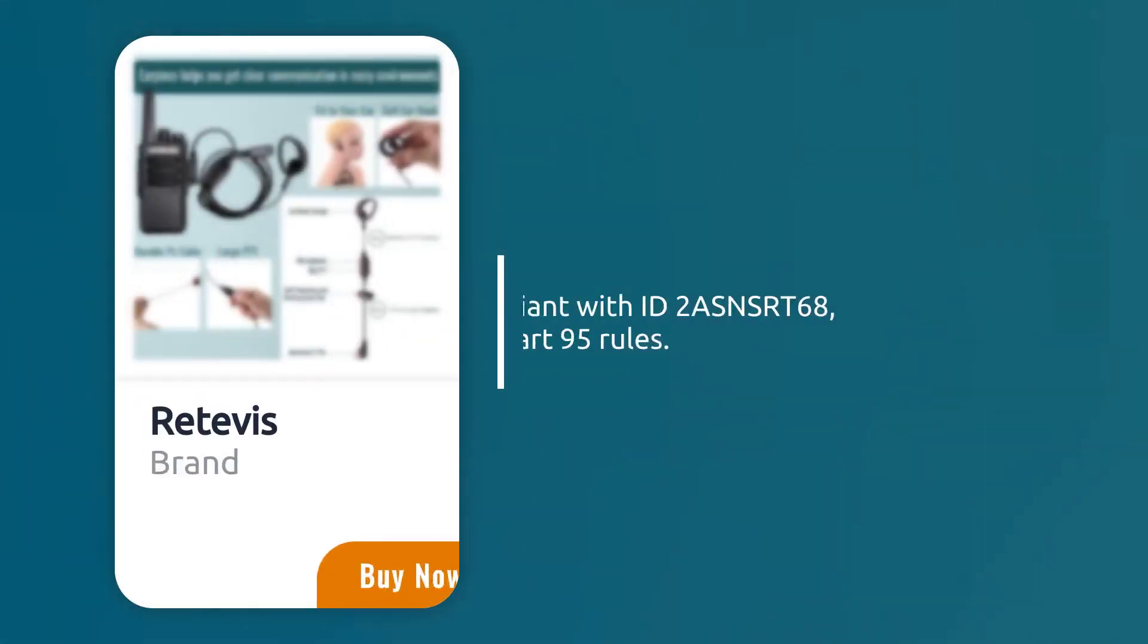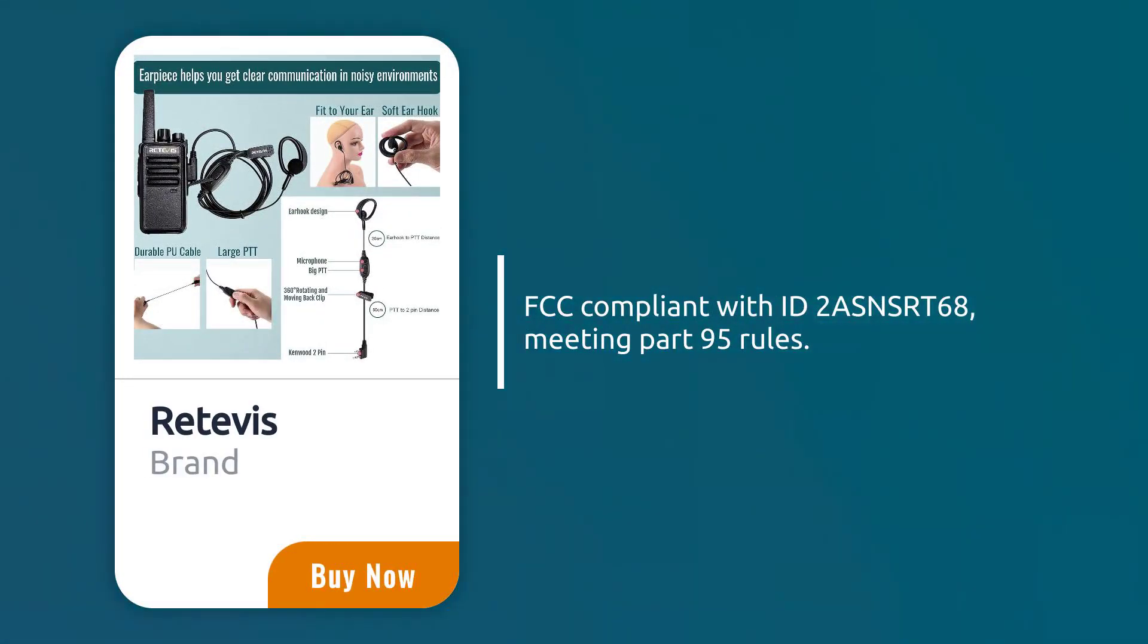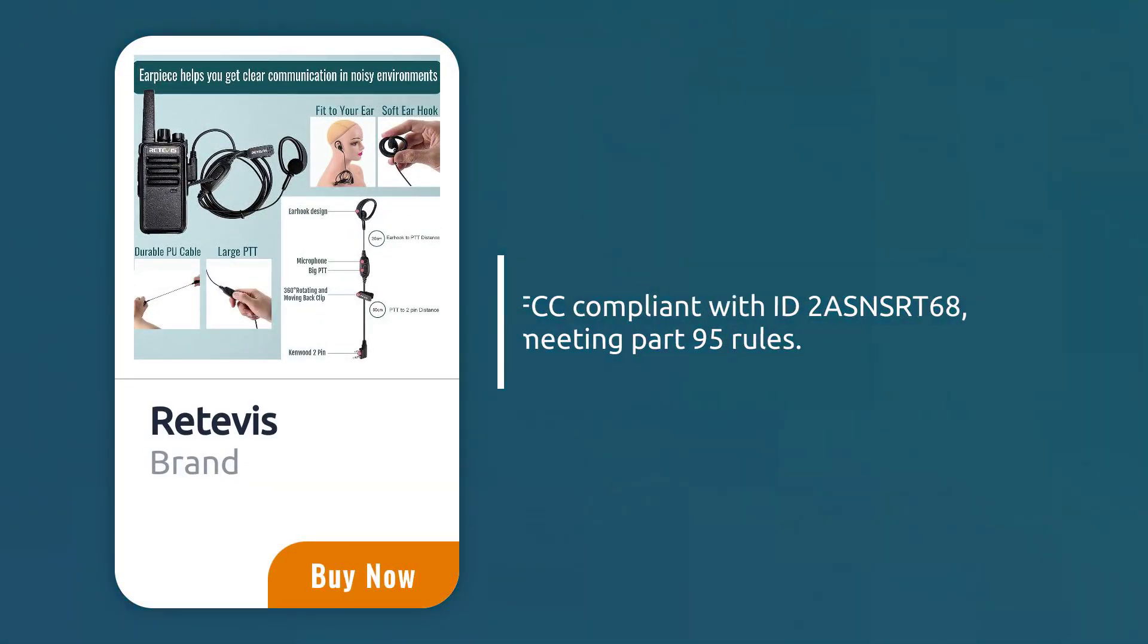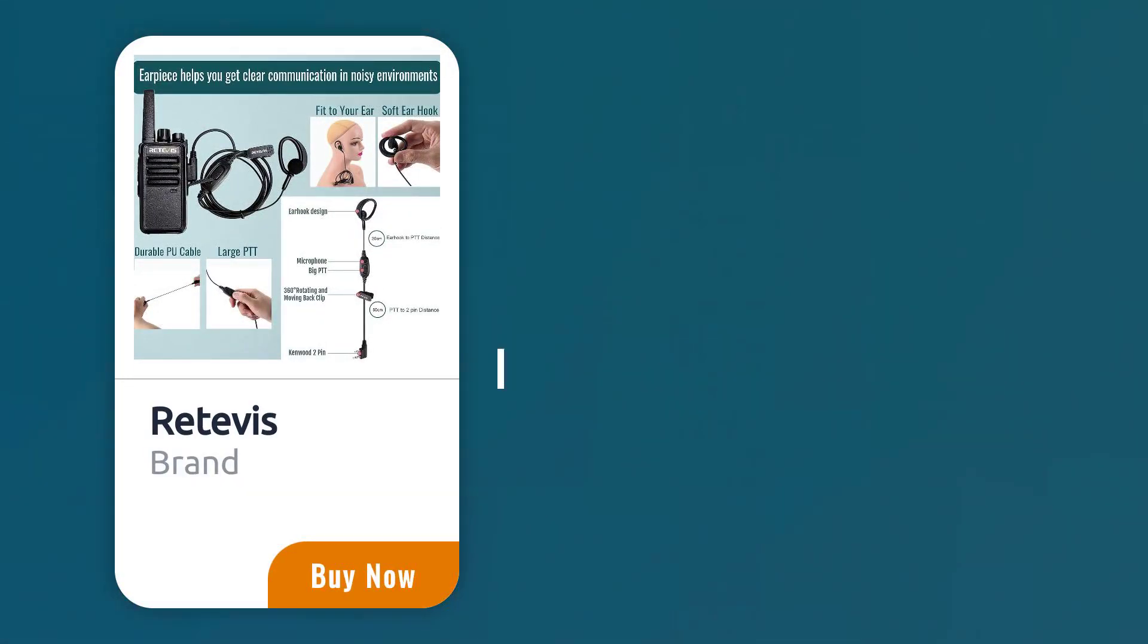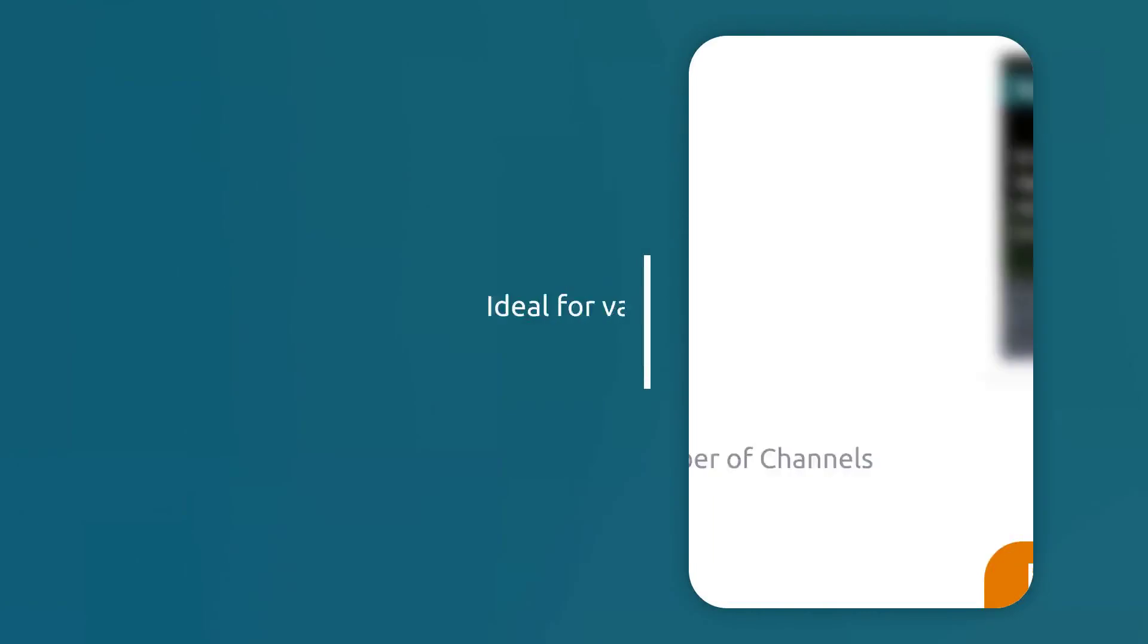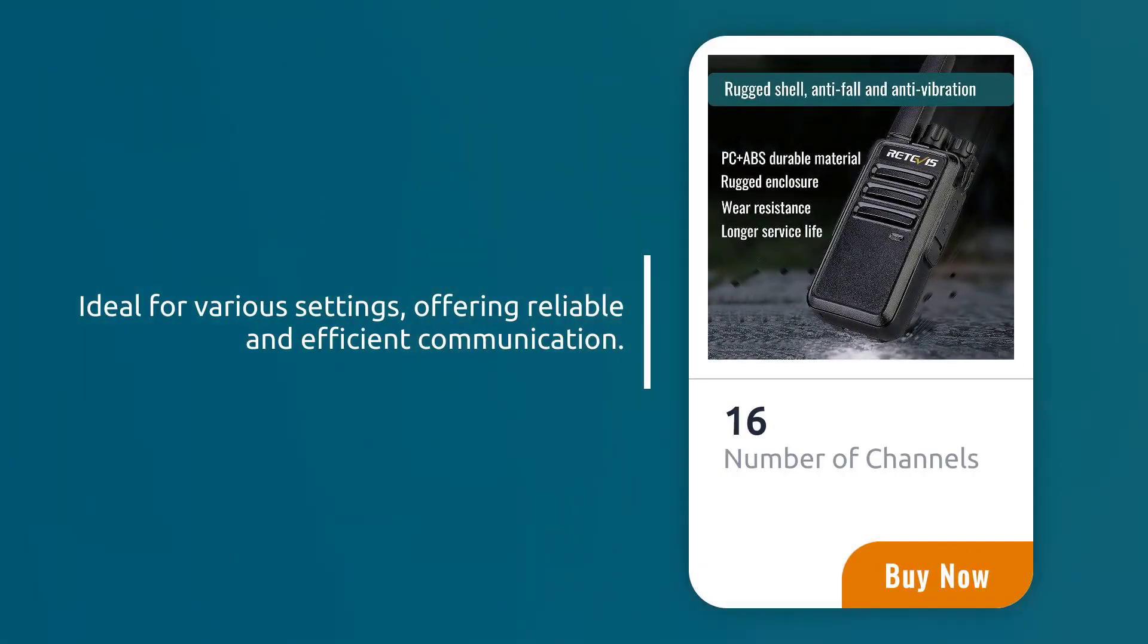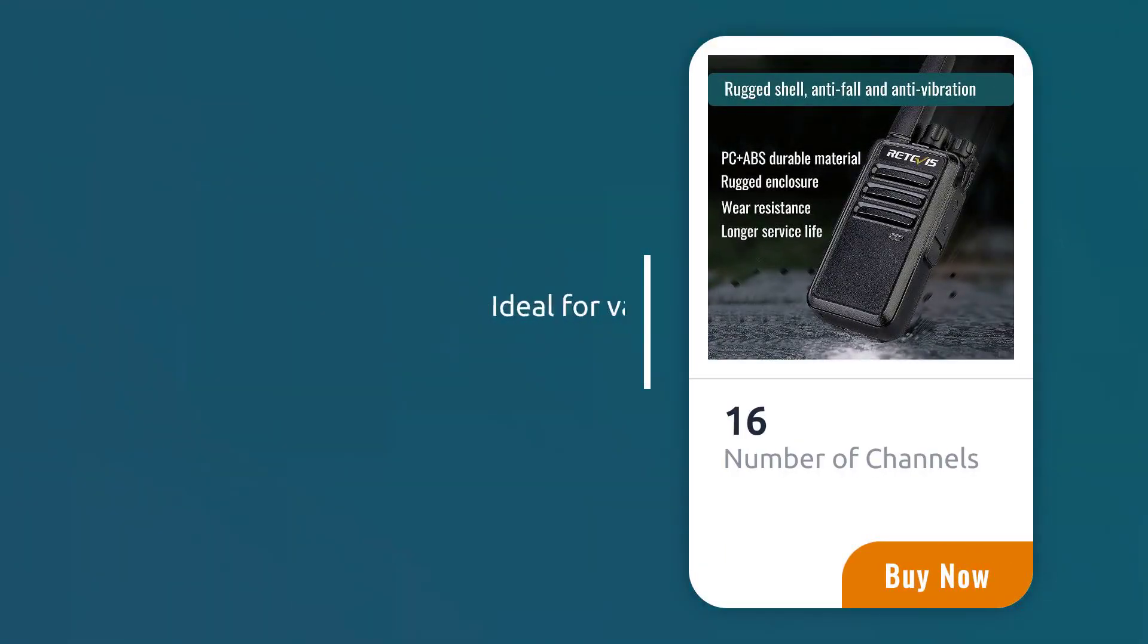FCC compliant with ID.2 ASNSRT-68, meeting Part 95 rules. Ideal for various settings, offering reliable and efficient communication.